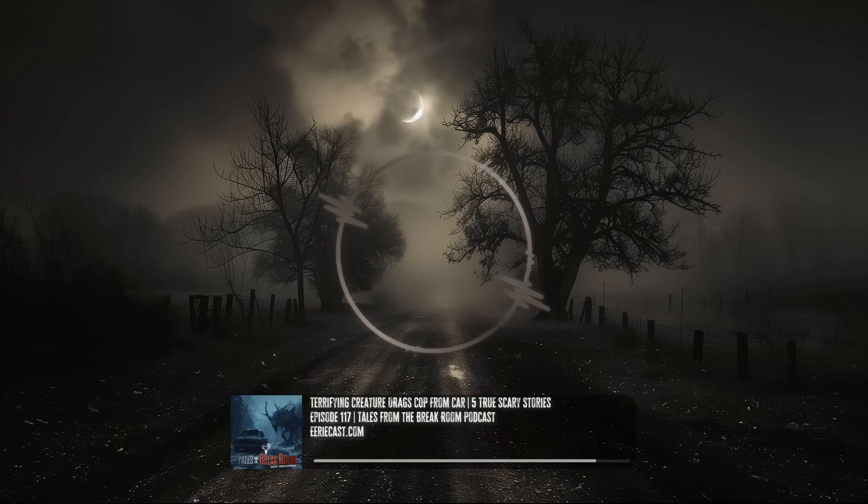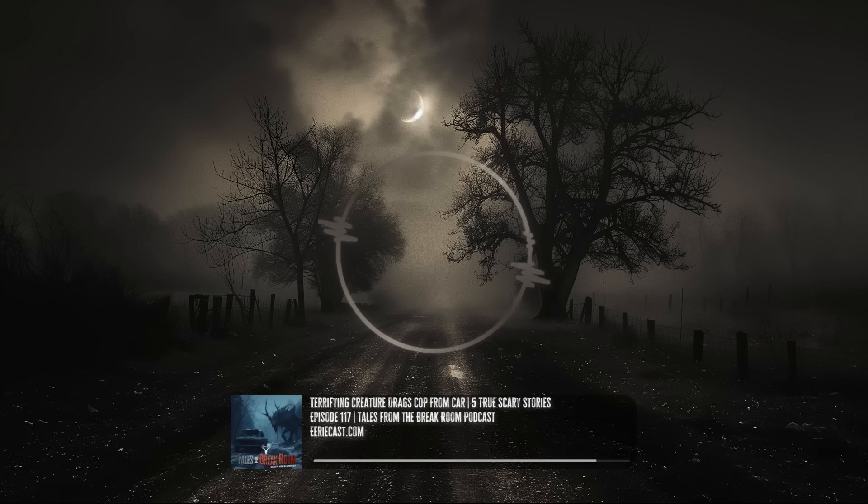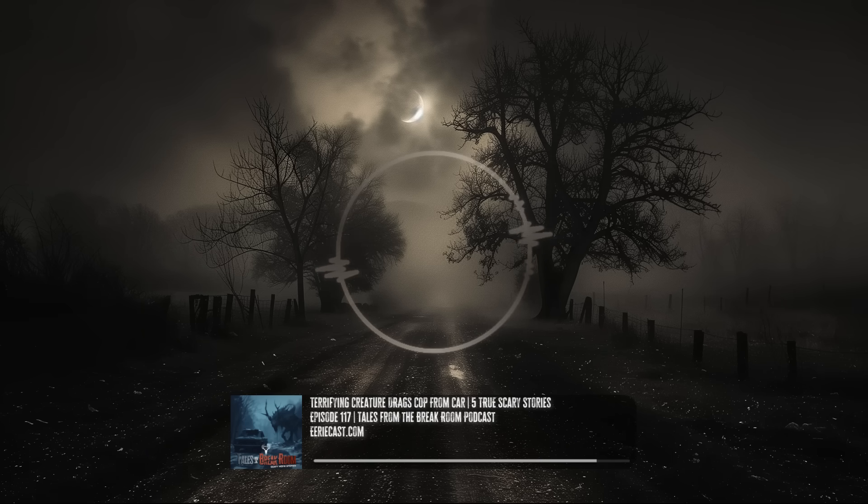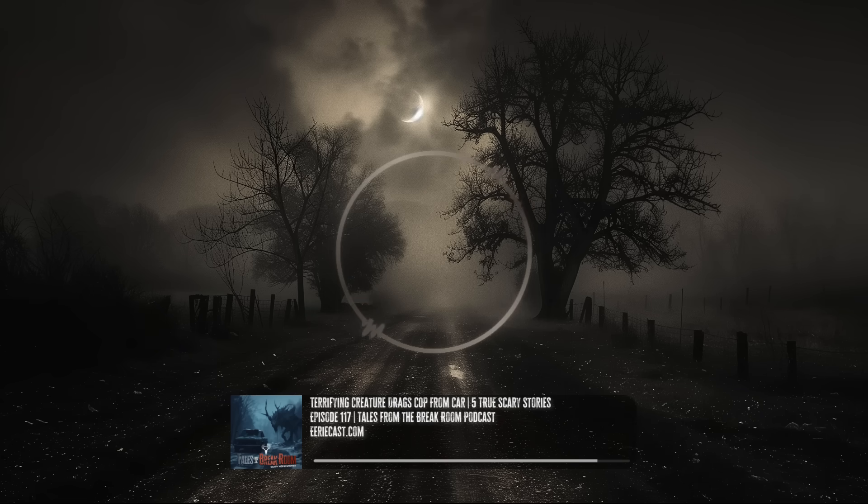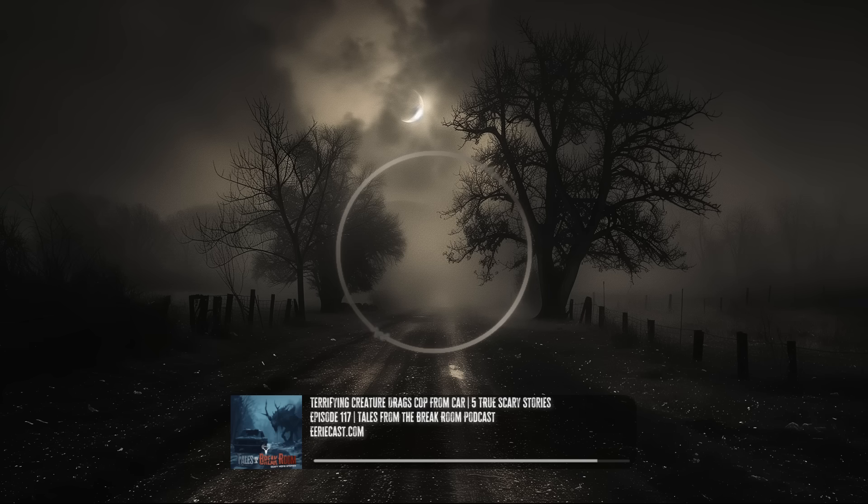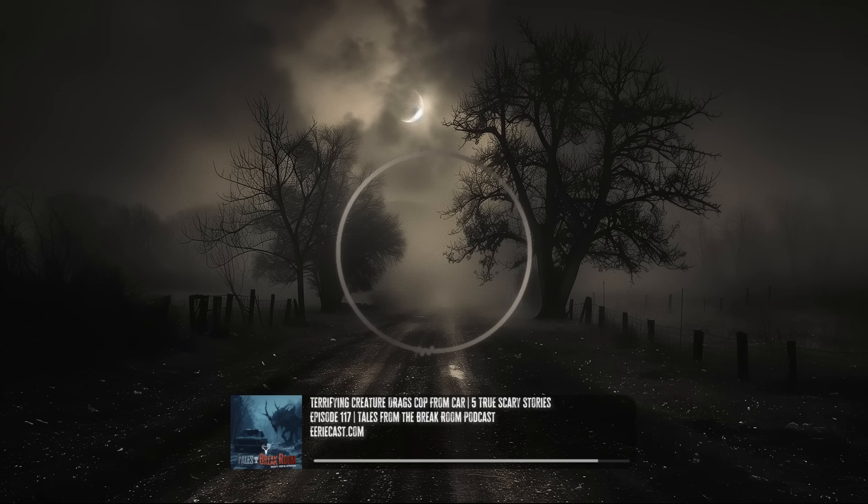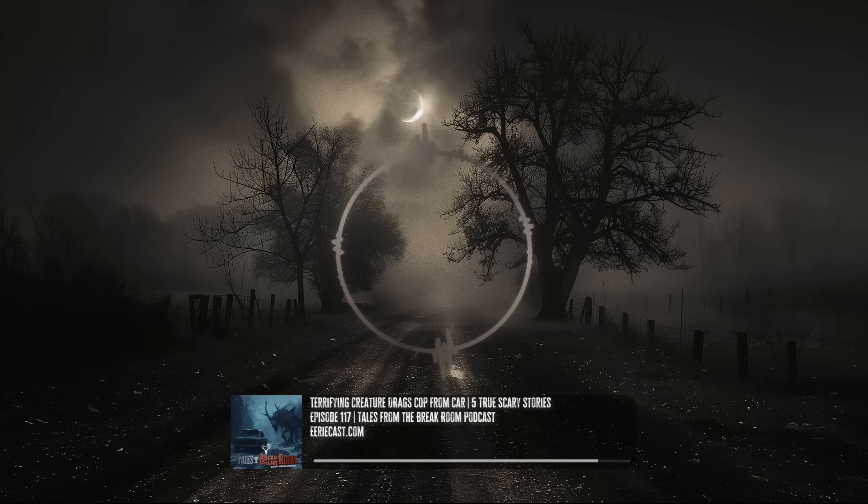The next day came and went with no incident that I can recall. However, the dignitary did follow up to ask how my night was. I reported, nothing unusual whatsoever, ma'am. She was eager to ask once again. The conversation ended and I thought nothing more of it. The third night here is when things changed forever for me.